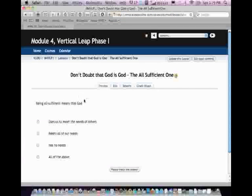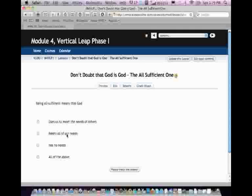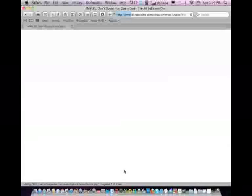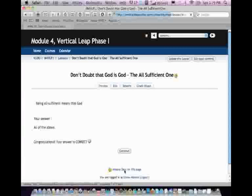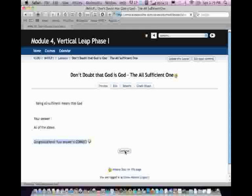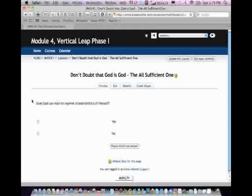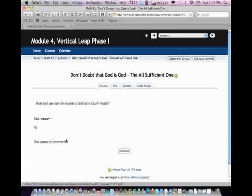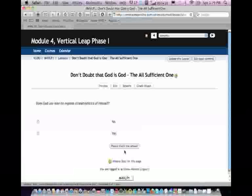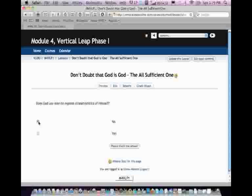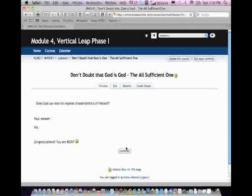Then it's going to ask me a quiz question, several from each topic that you will engage in. For example, being all-sufficient means that God, and then you can pick one of the choices. Let's just click an answer and see what happens. I will select the answer and then click, please check one answer. As soon as I click on that, it tells me, my answer was correct. So I can go on to the next question in this subject. Does God use man to express characteristics of himself? Yes or no? Let's see what happens if I click a wrong answer. It says, the answer is incorrect. You see the little sad face here? So it gives me an opportunity to continue. And now it's going to give me an option to repeat my answer. And now I got the right one. And it says, congratulations, you are right.